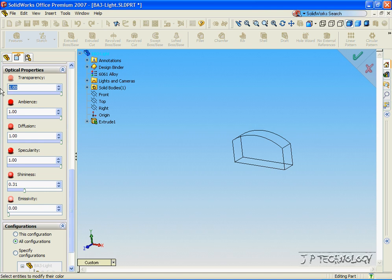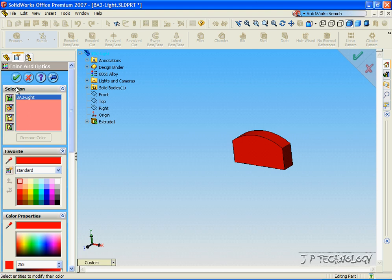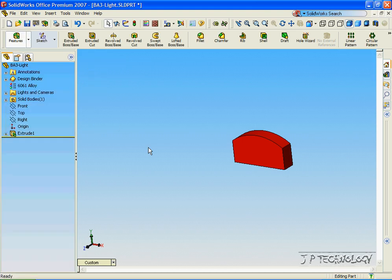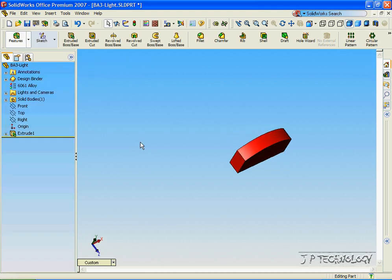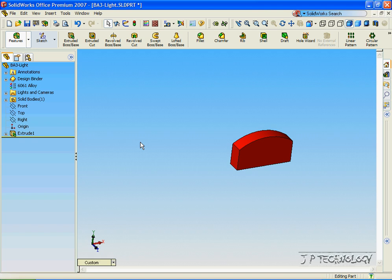So let's make this zero and click Accept. And now the part is not transparent anymore, it's solid.